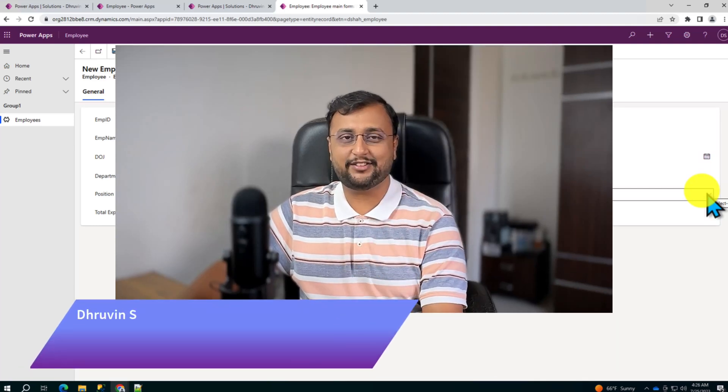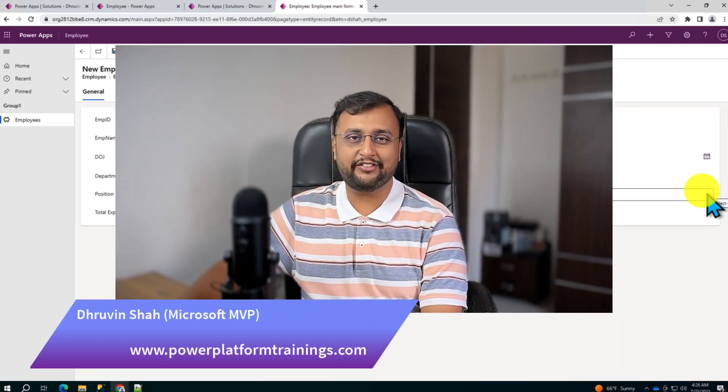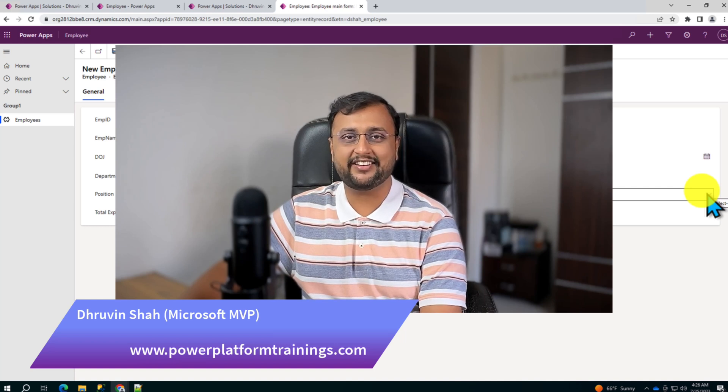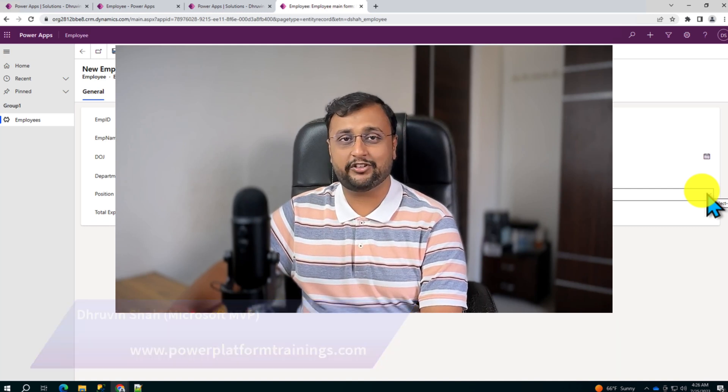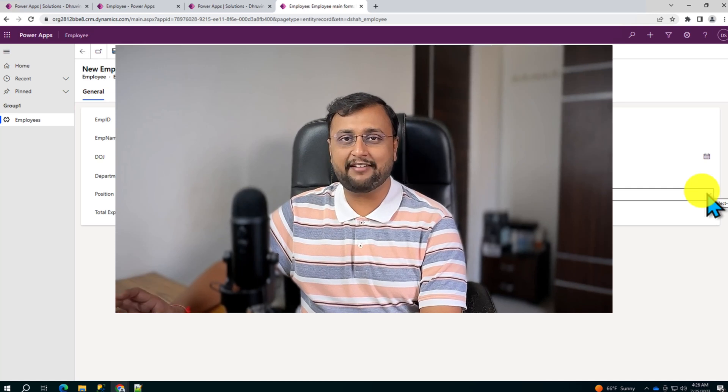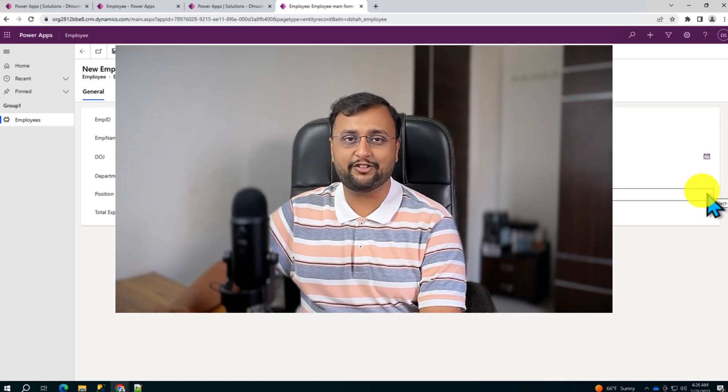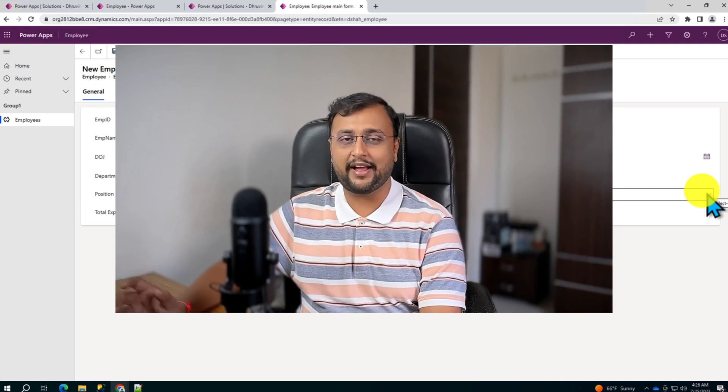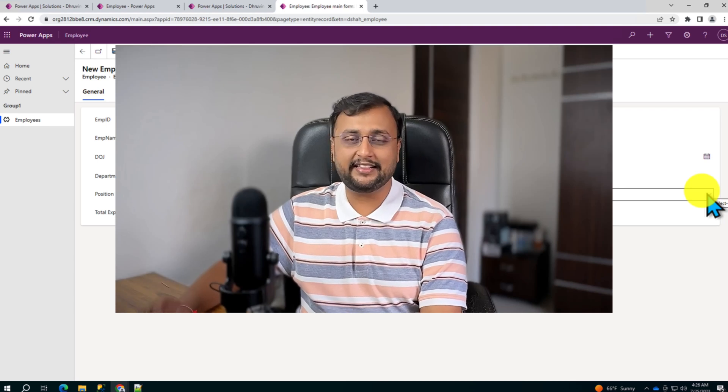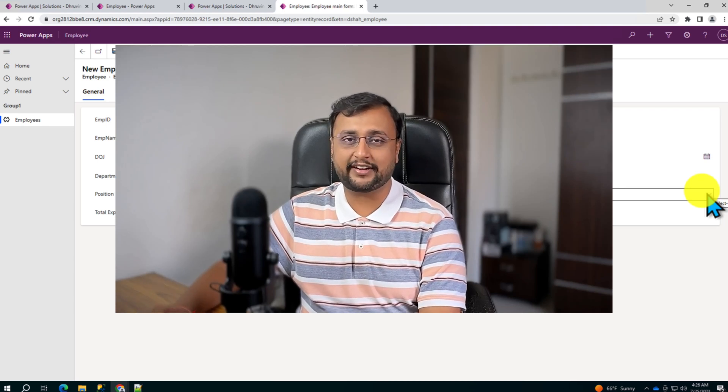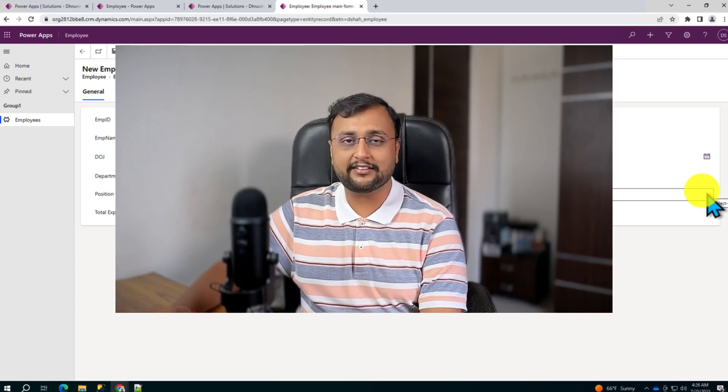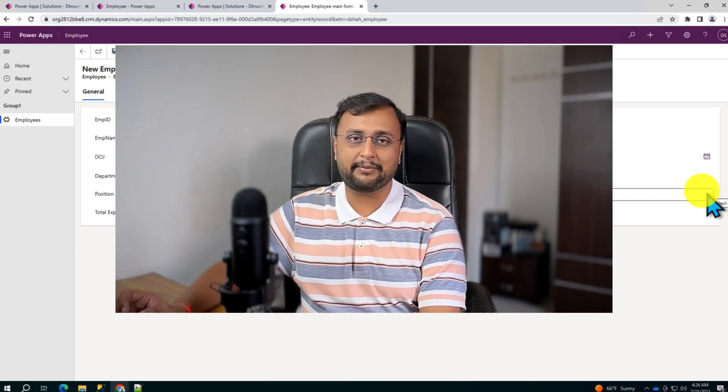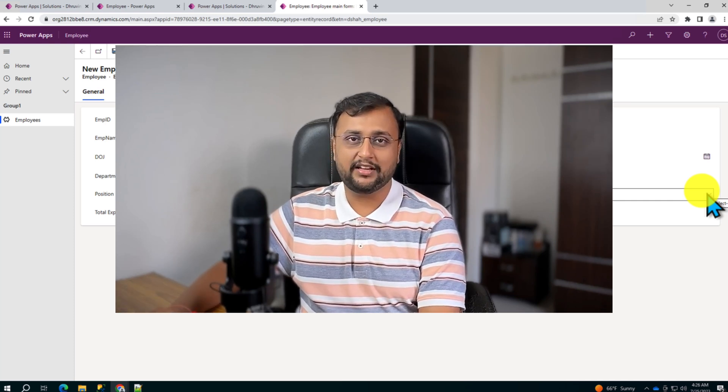Hey Makers, this is Dhruveen and in this episode I'm going to talk about how we can show and hide fields in the model driven application using the JavaScript approach. Another approach you can leverage for this type of requirement is using business rules as well, but here in this video we will specifically demonstrate the JavaScript code. We will discuss how we can inject the JavaScript inside the model driven application.